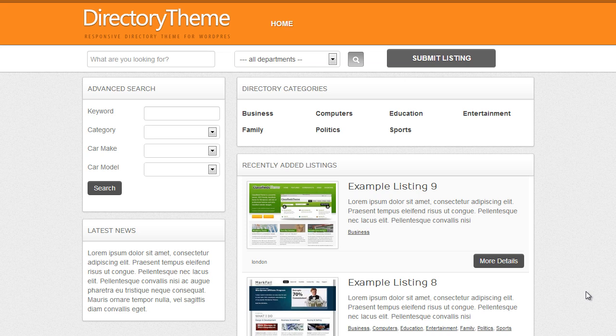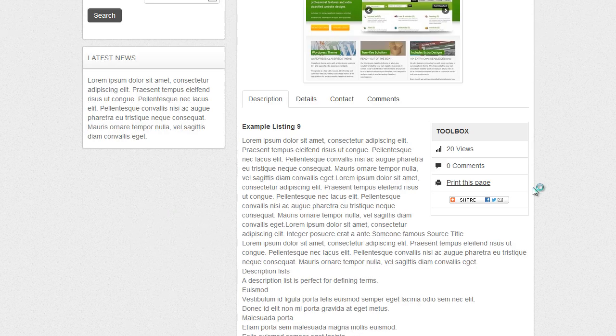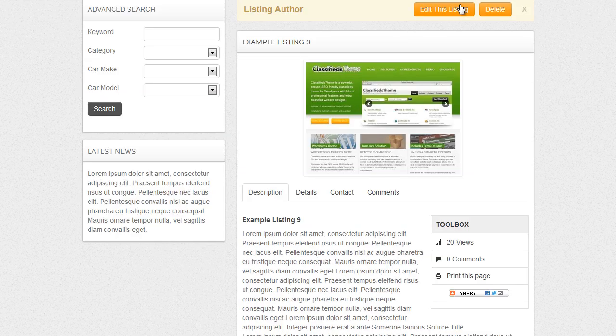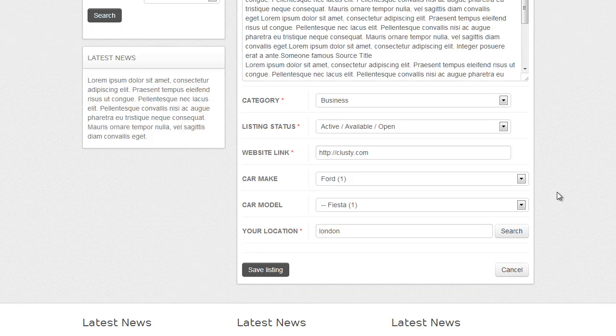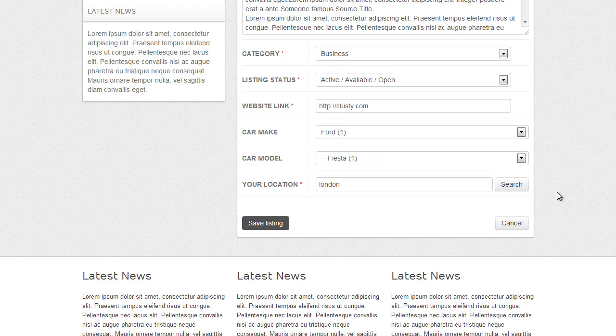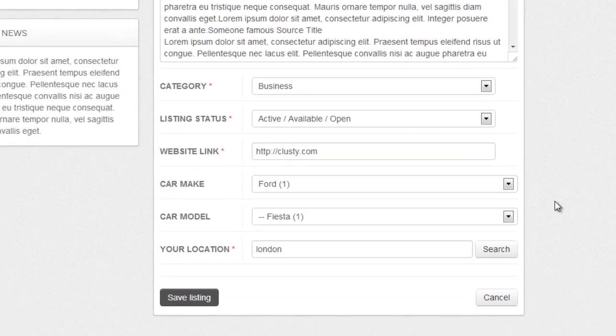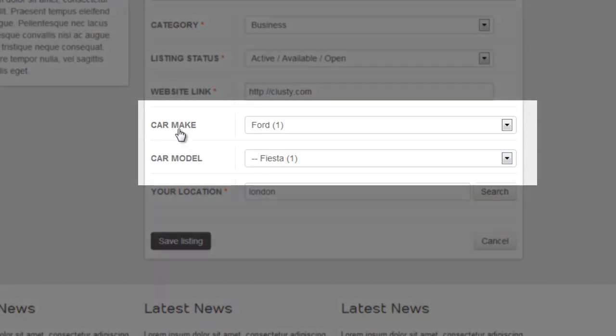Hi guys, in this video tutorial I am going to demonstrate how to set up multi-linked fields within your responsive PremiumPress theme. What I am referring to here is the ability to link listing field options together. In this example I am going to show you how to link a taxonomy for car make and link that to car model.